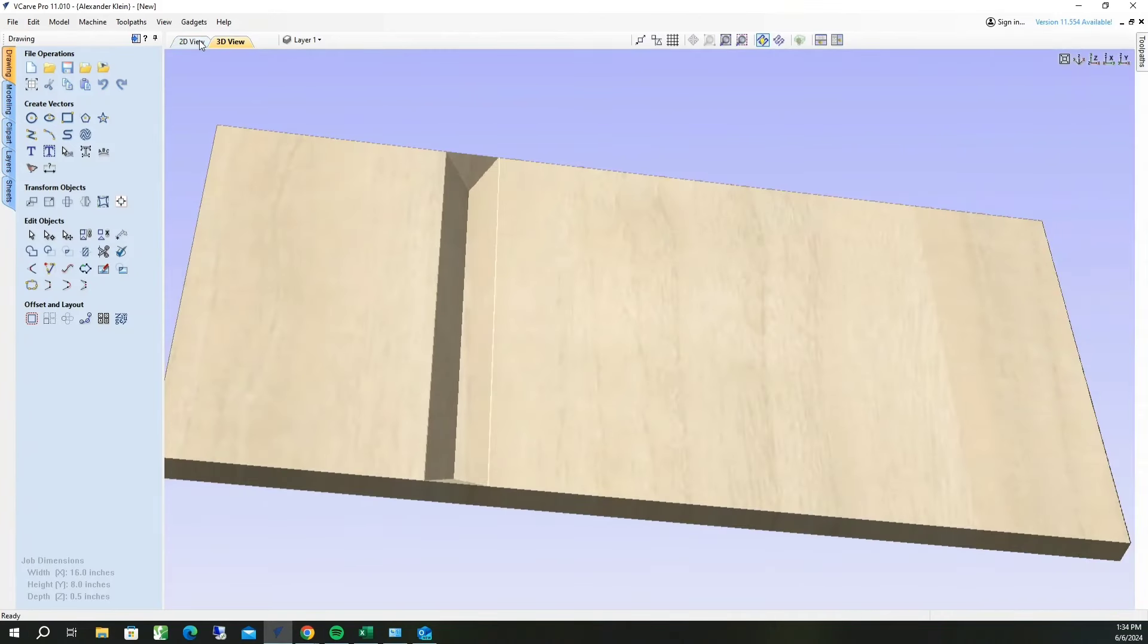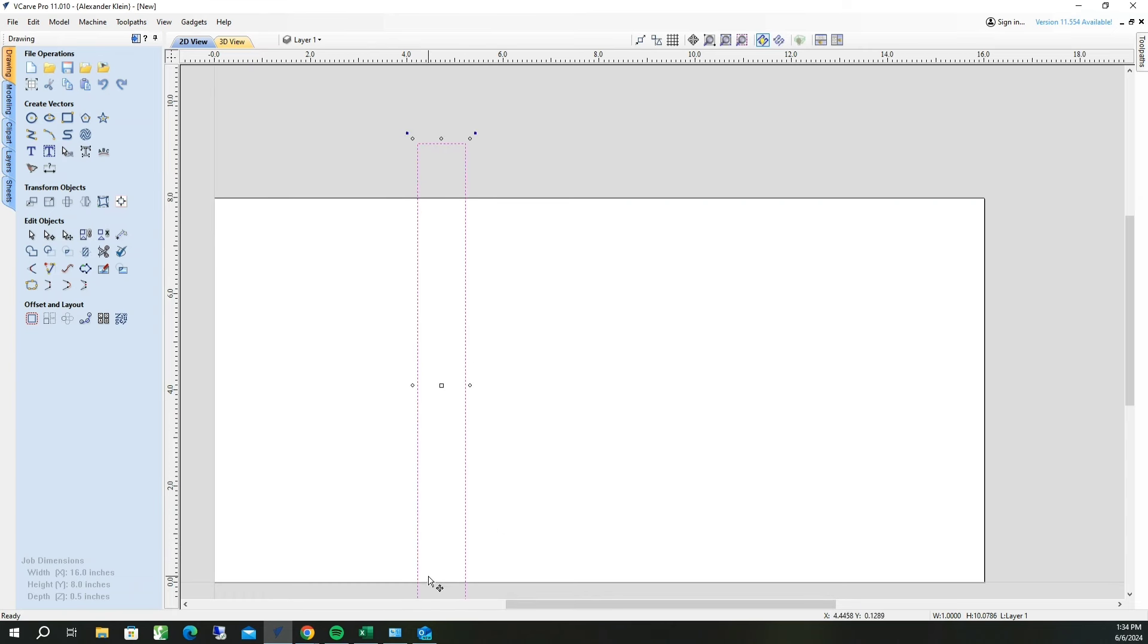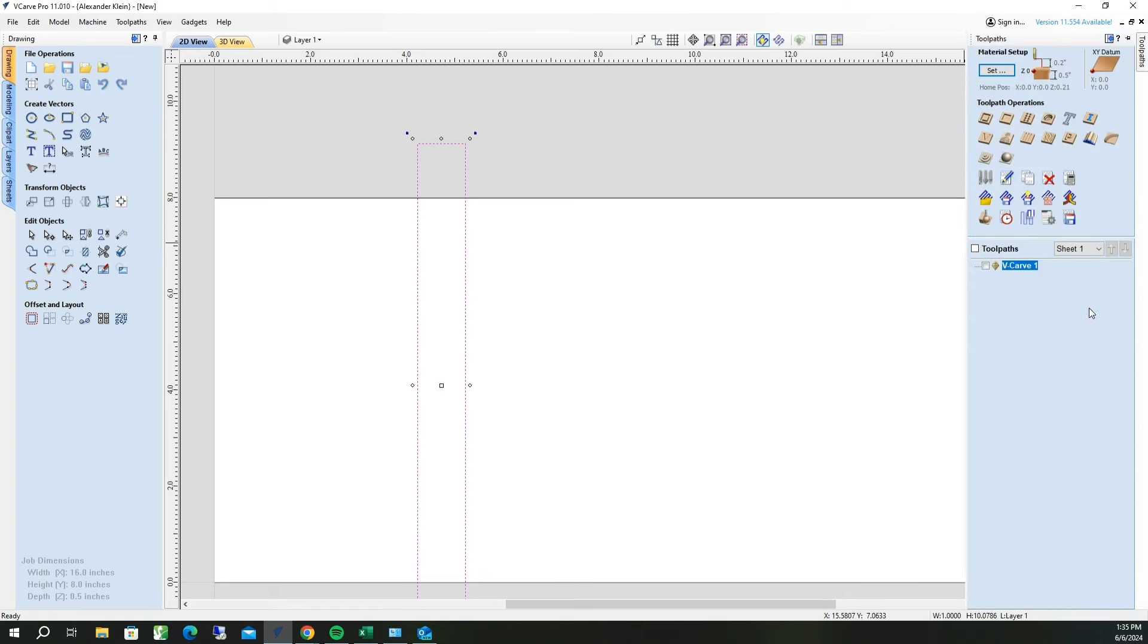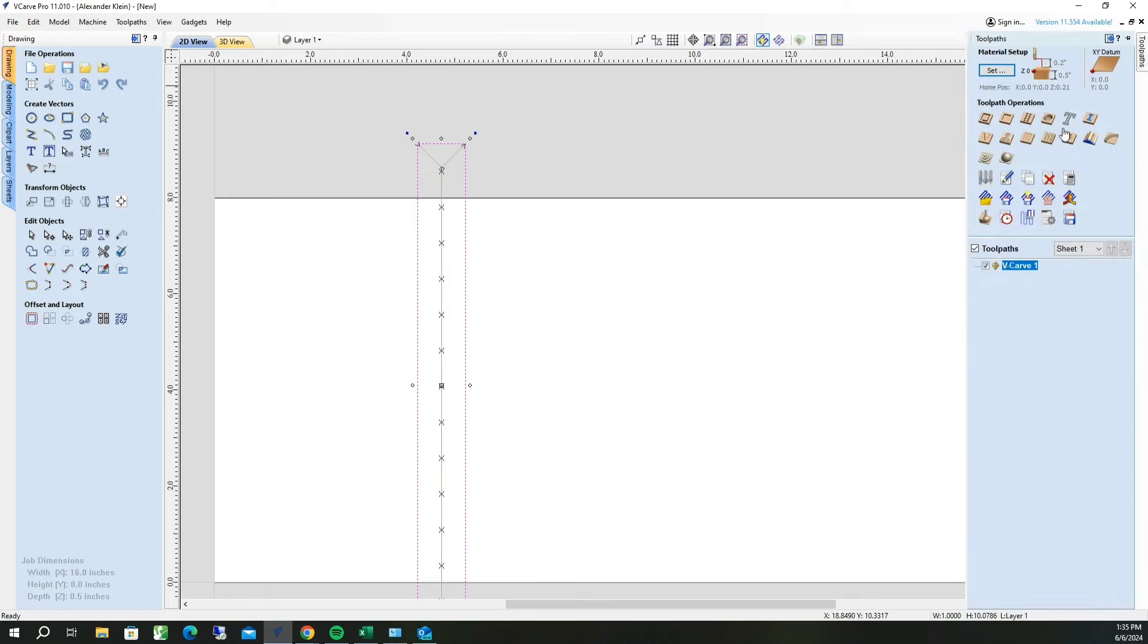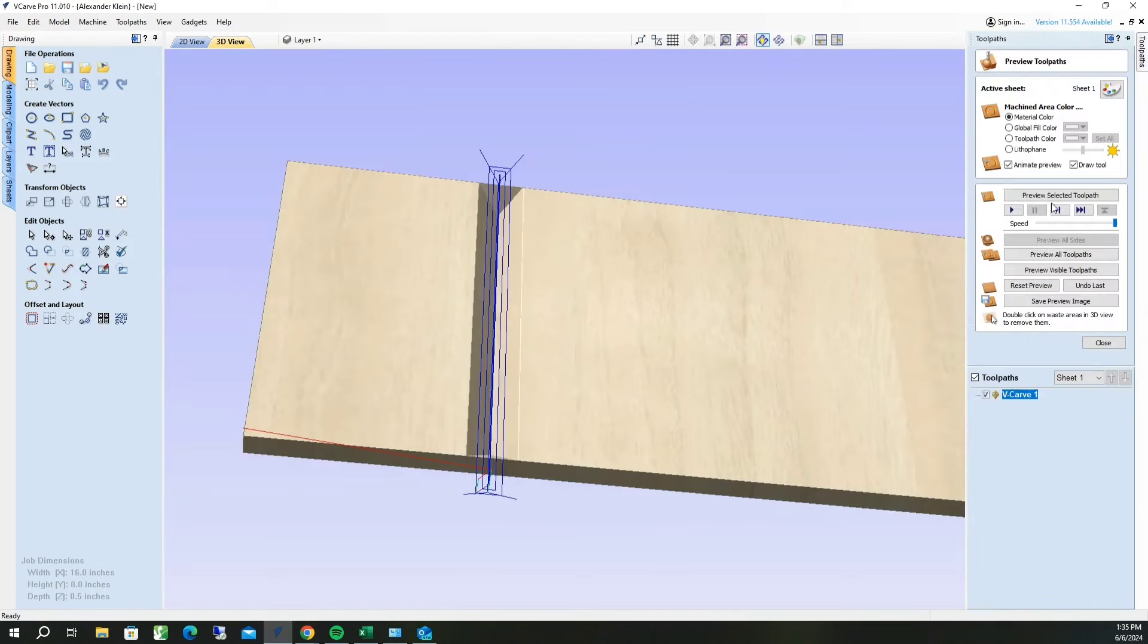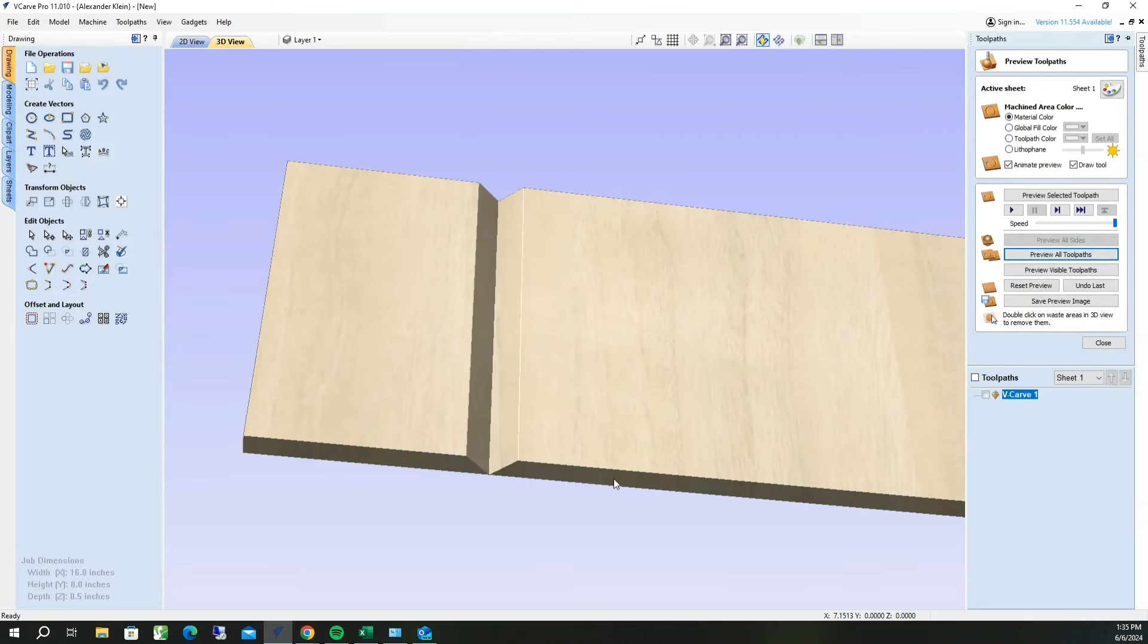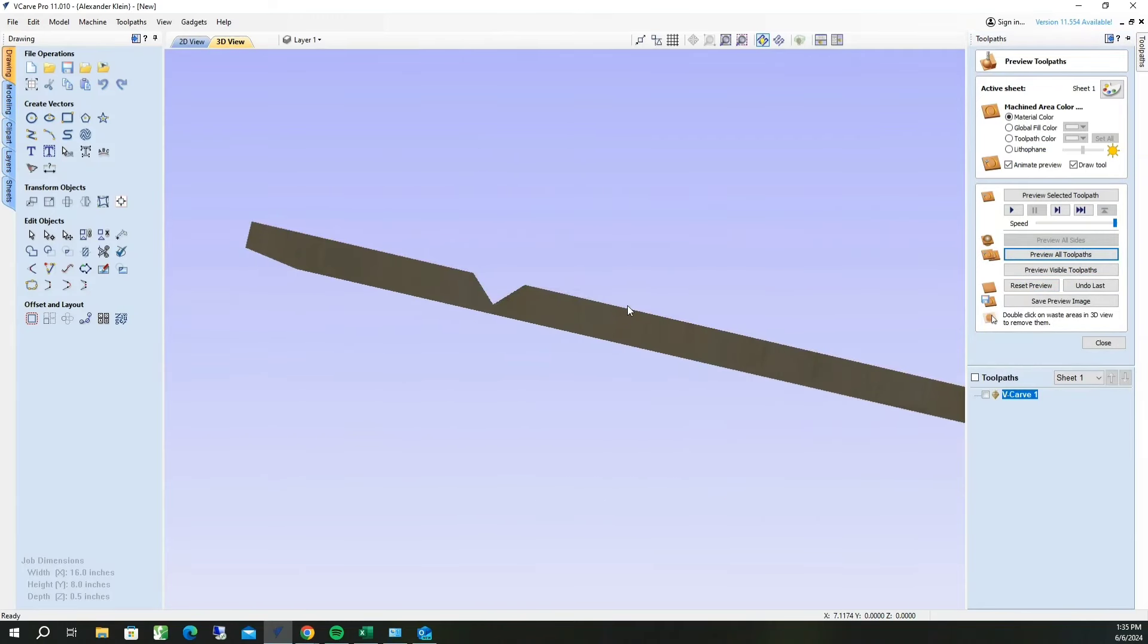An easier way to show you is I'm going to take this and extend the box above and below our material, so that way it doesn't V-carve and leave a little bit of material at the bottom of our miter. So next we'll go back, we'll recalculate the tool paths, tool paths successfully recalculated. Then we'll go back to our preview image, tool paths, reset the preview, and then preview all tool paths. And there you go.